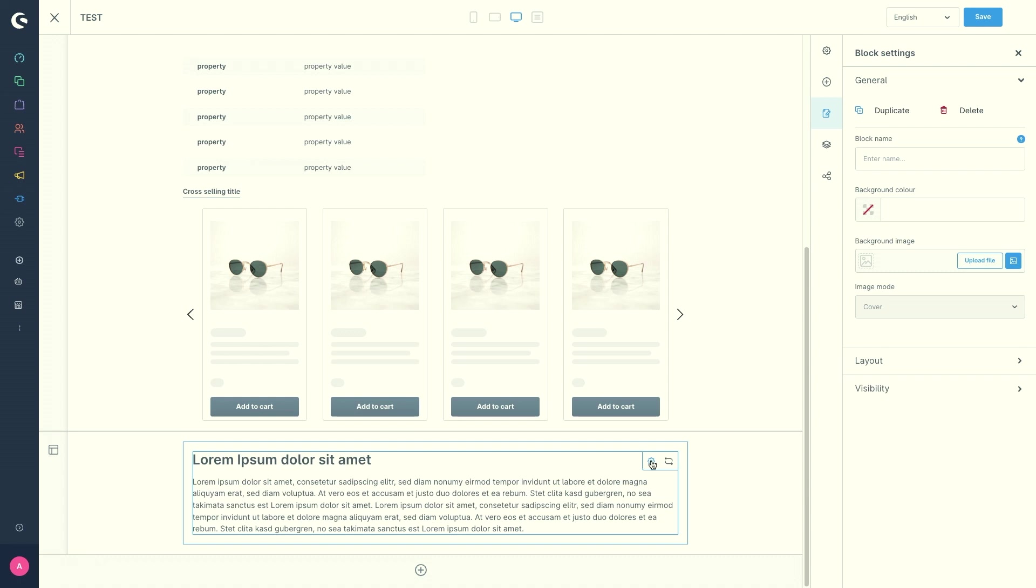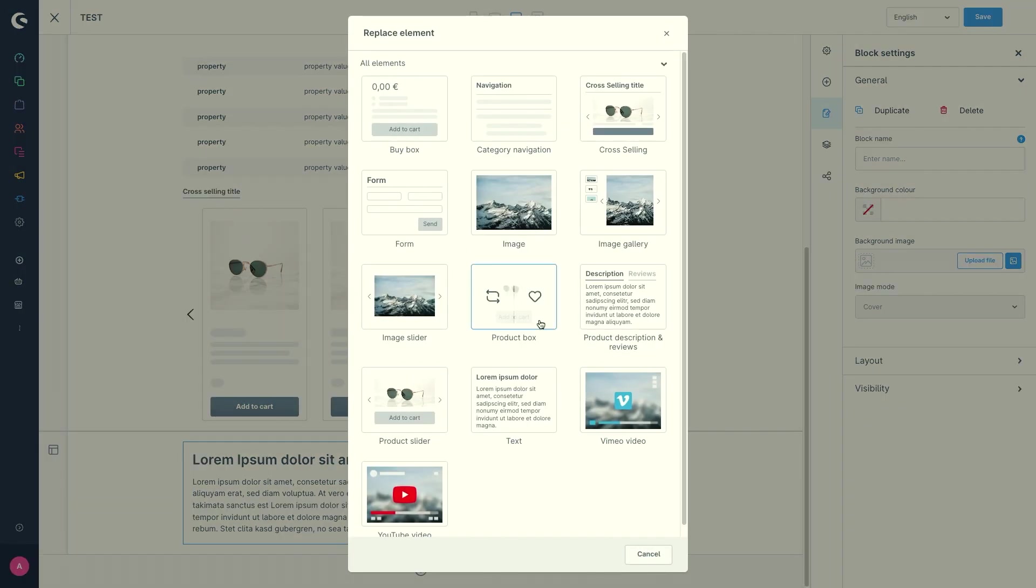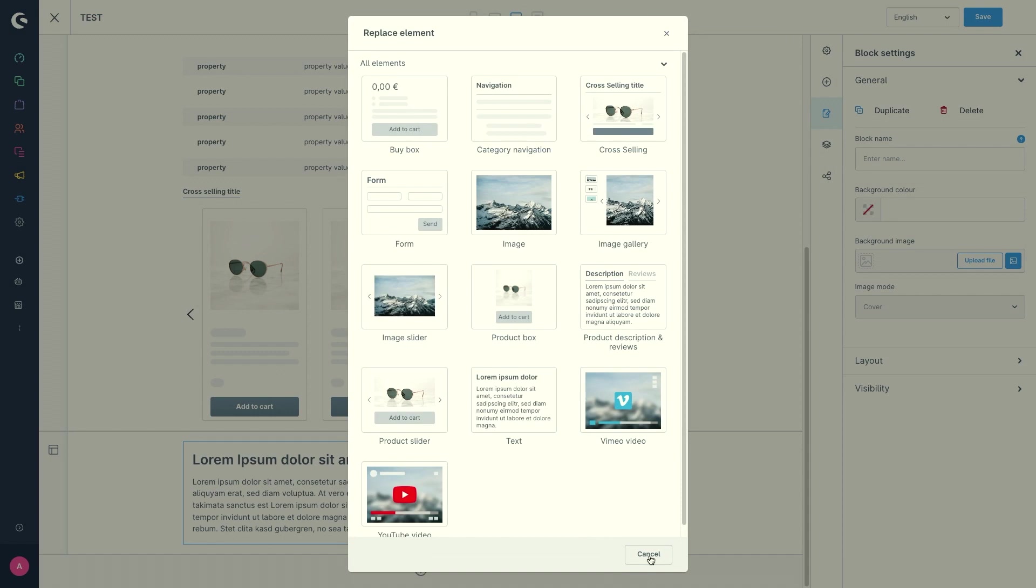And if you use the symbol with the arrows, you can change the element, for example, a text element with an image. So you just swap the blocks then.